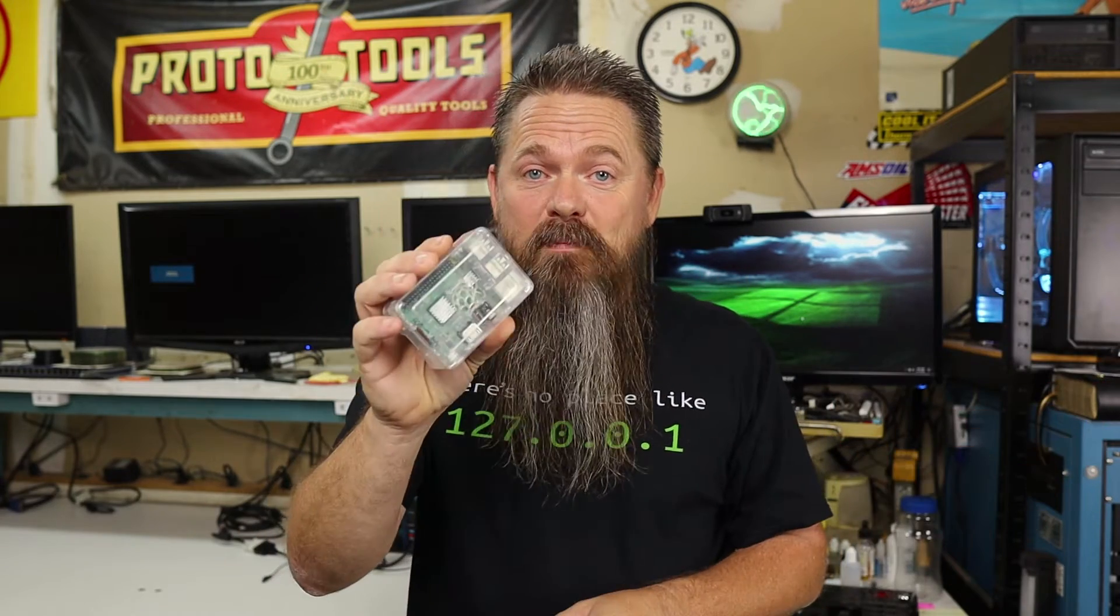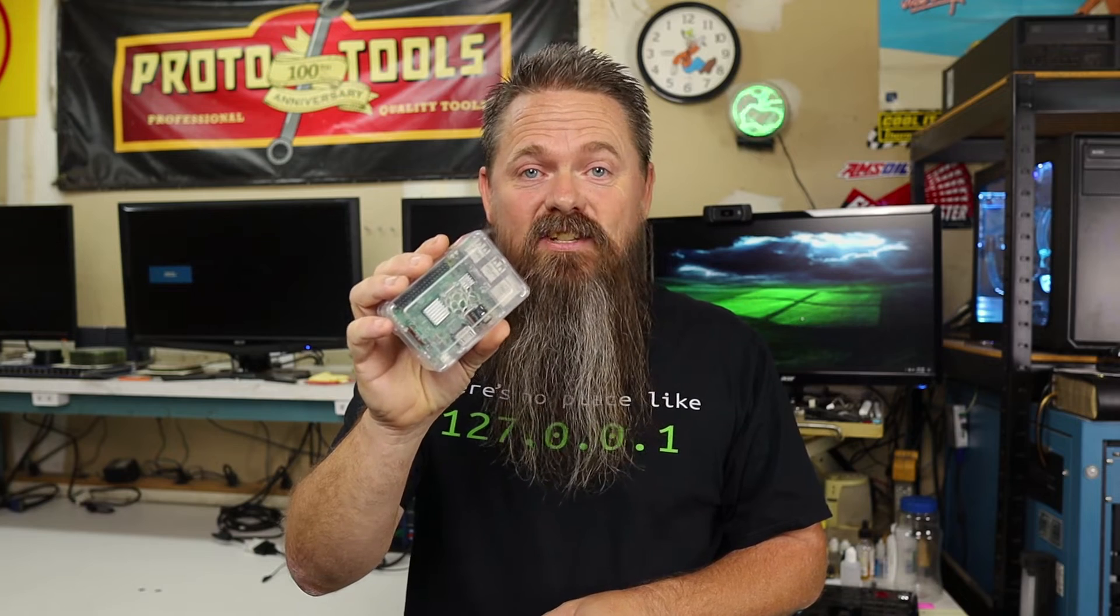Today, we're going to set up network-wide ad blocking with an inexpensive Raspberry Pi. Stay tuned.